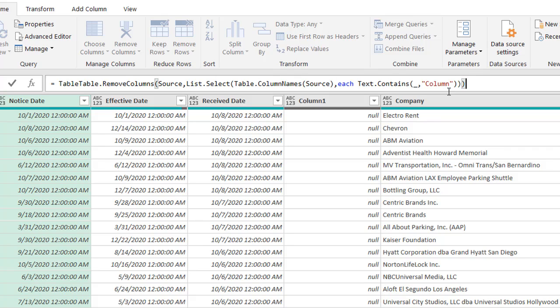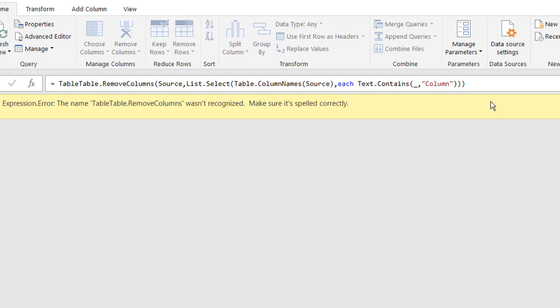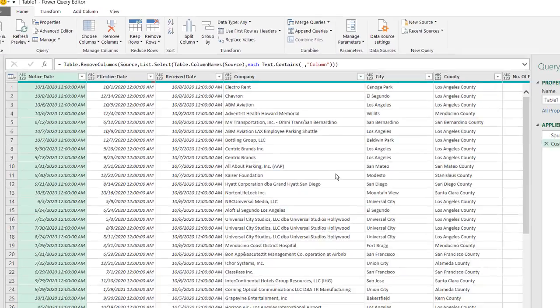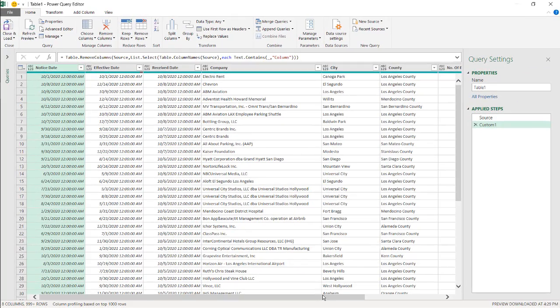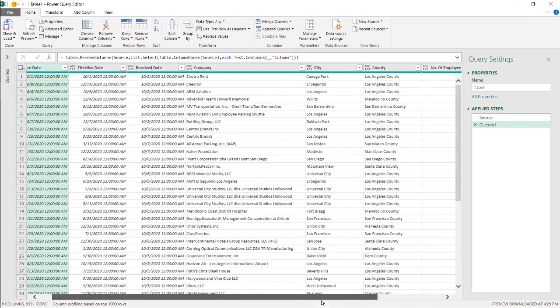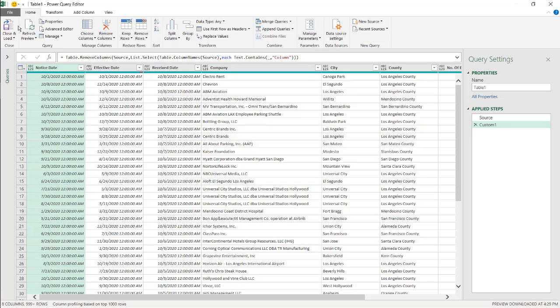Press Enter. Whoops. Let's see if we missed something here. Remove table, table. Oh, so I had two tables here, so let's delete that. Make sure I had my equal sign there. Press Enter. So now we have our table, which has removed all those columns.